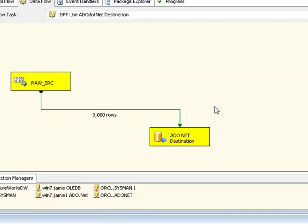That's the ADO.NET destination component that you get with SQL Server integration services out of the box. Now what that is actually doing is taking those 3000 rows and inserting them into an instance of Oracle 11G. So it's an Oracle 11G database.